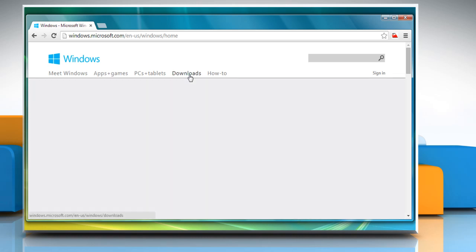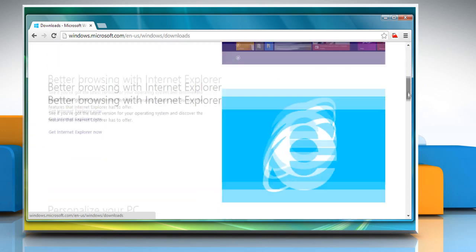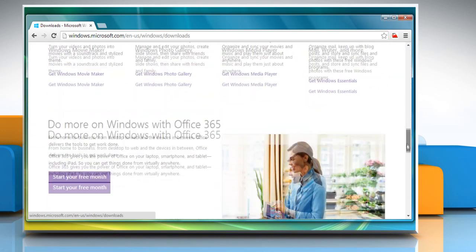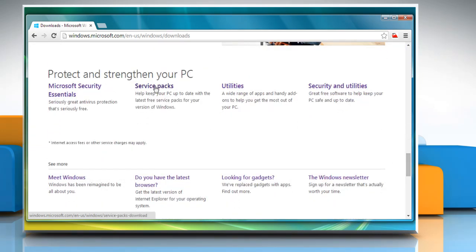Go to the Downloads tab, scroll to the Protect and Strengthen your PC section, and then click on the Service Pack link displayed on the page.